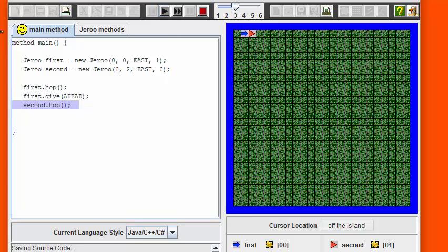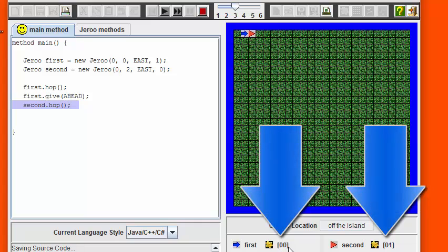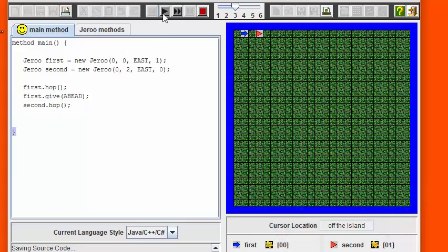Once we transfer the flower, you can see that the flower count on the blue Juru goes to zero and the flower count on the orange Juru increases to one. The second Juru is now able to hop away with the flower.